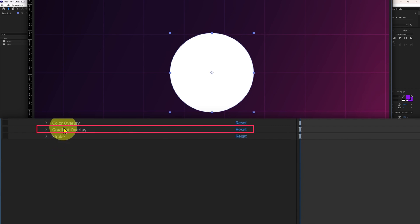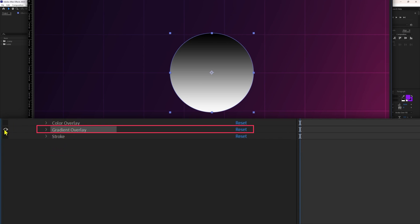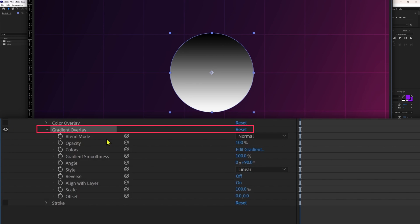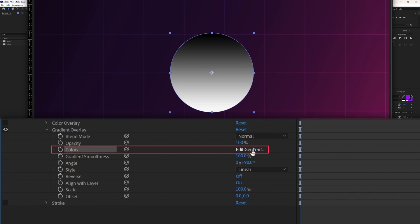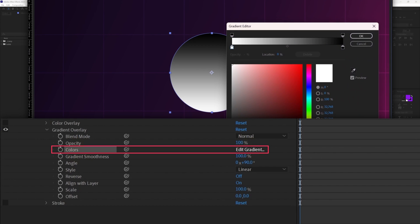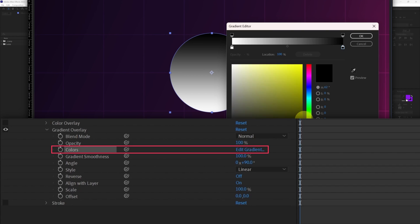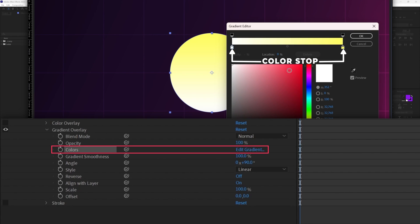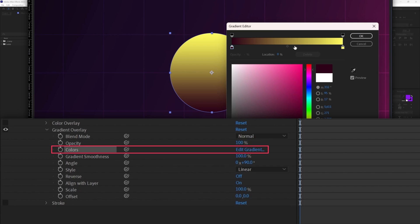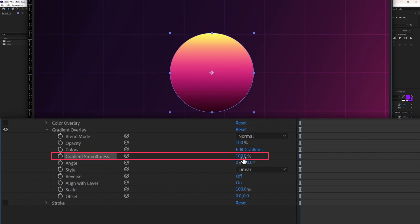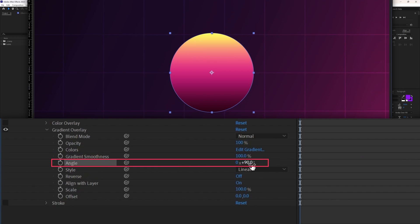Let's check out gradient overlay. The gradient overlay adds a gradient fill on your 2D layer. From color you can change the gradient color — let's set it ranging from yellow to dark red. You can click on a color stop to change the color of that portion, and click anywhere in between to add another color stop. From gradient smoothness you can change how the gradients blend; I'll keep it 100%. From angle you can change the angle of the gradient — let's keep it at 90 degrees.